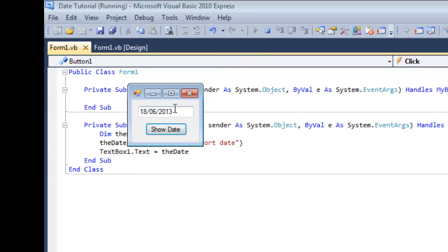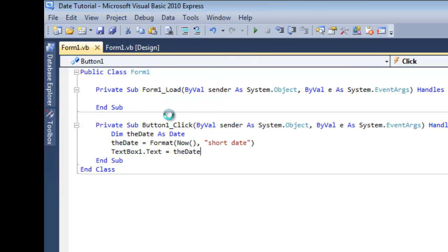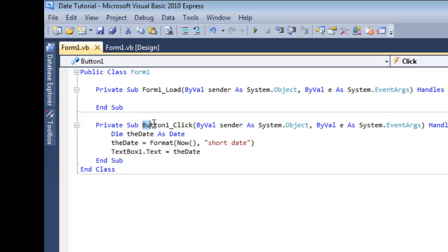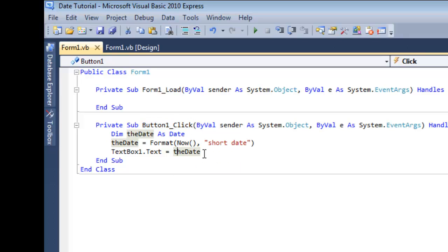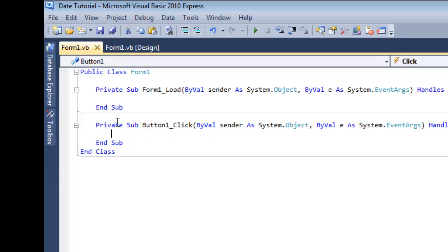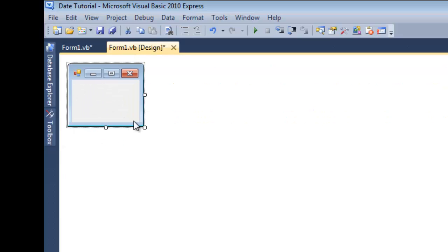So when you press it, it shows the date. So instead of actually making it so that it shows the date when the form loads, you're making it so that it shows the date when you click the button. Now, what we're going to do is we're going to make it show with a label.